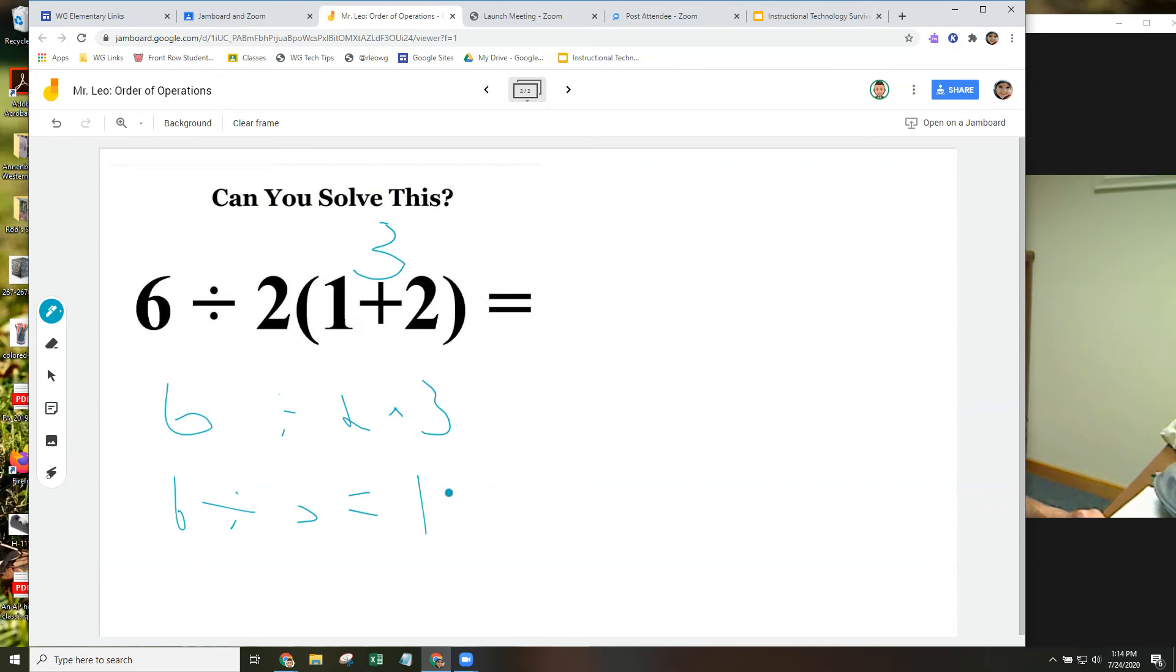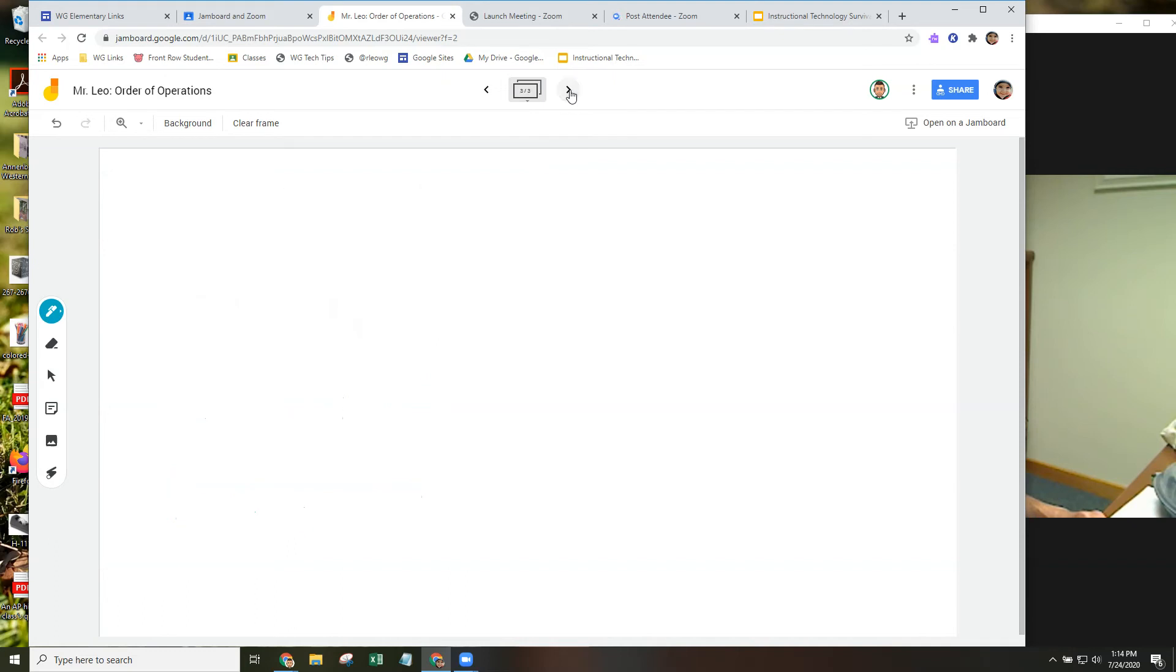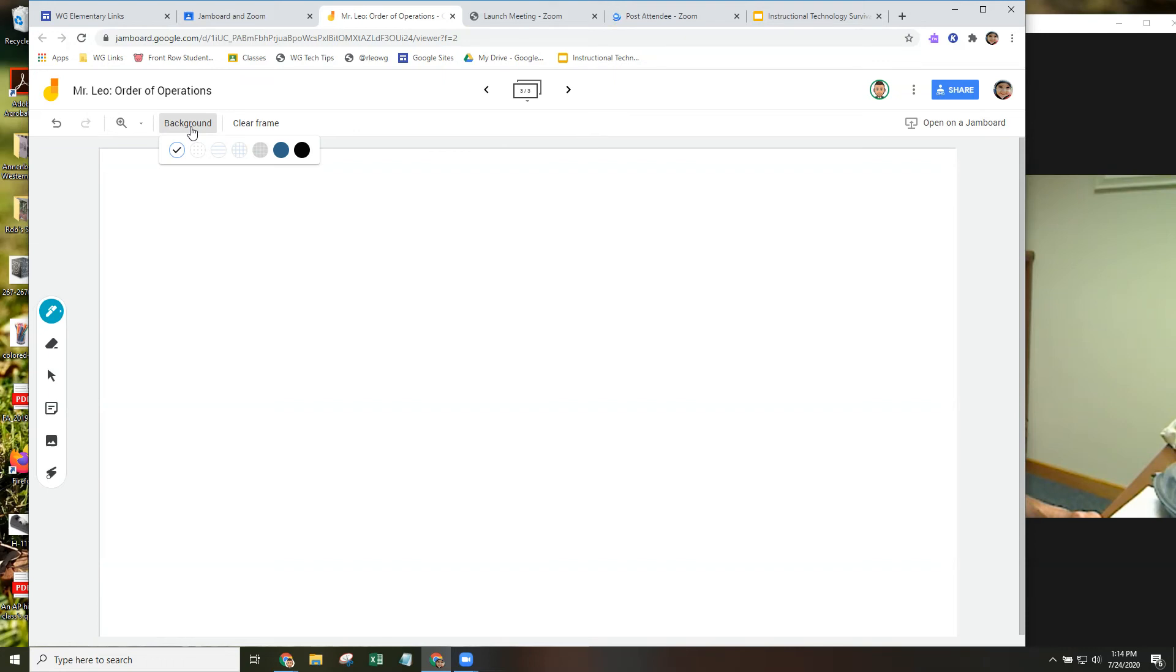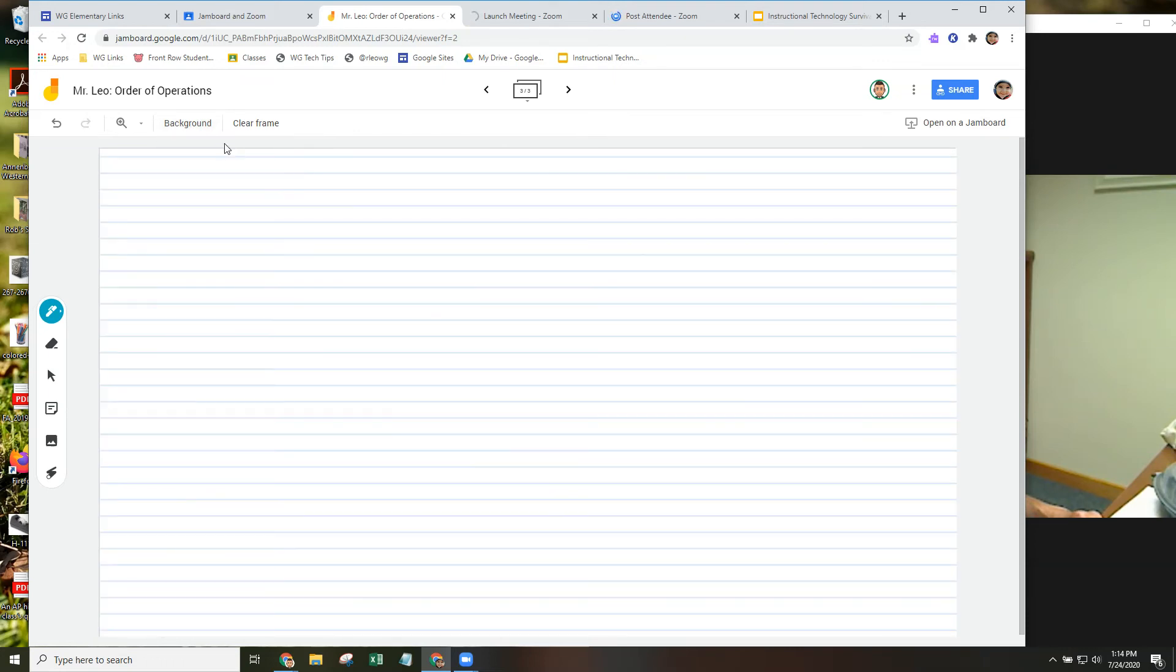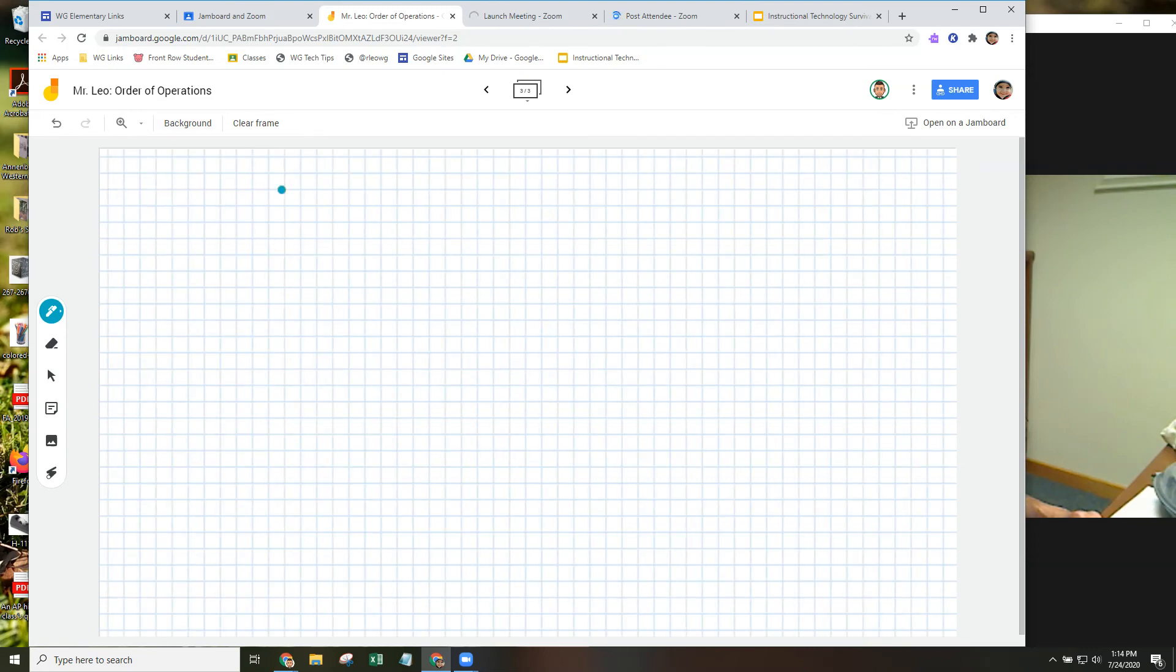There are other things you can continue to do on the Jamboard. If you go to the next screen, it creates another frame. So now we're on frame 3 of 3. You can clear the frame. If you want to set up a background, let's say you're doing more math equations and you need some graph paper, you can set that up. Graph paper for that one.